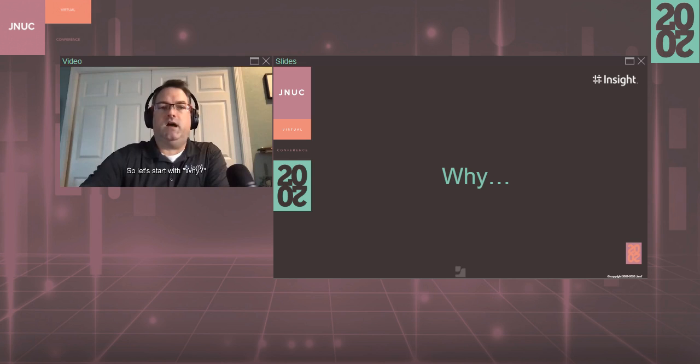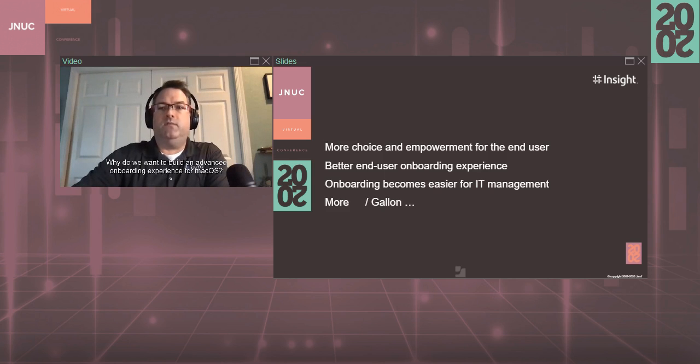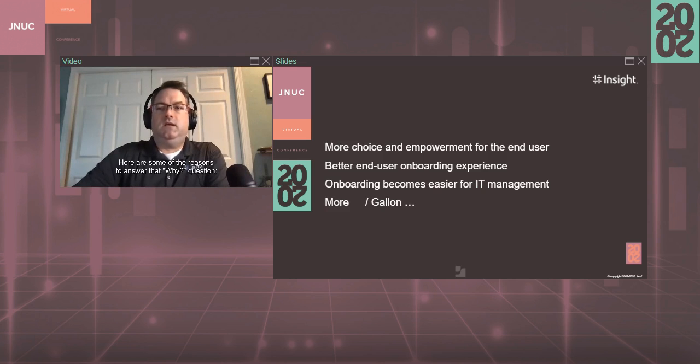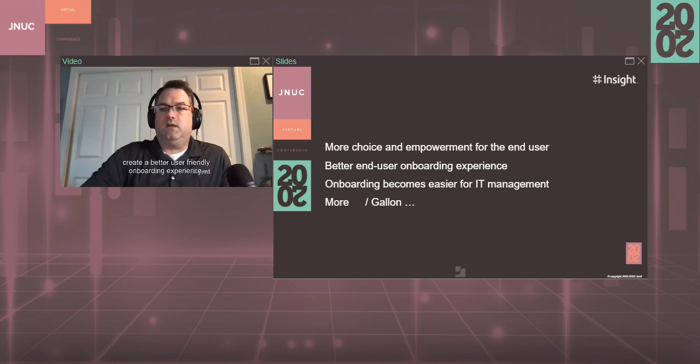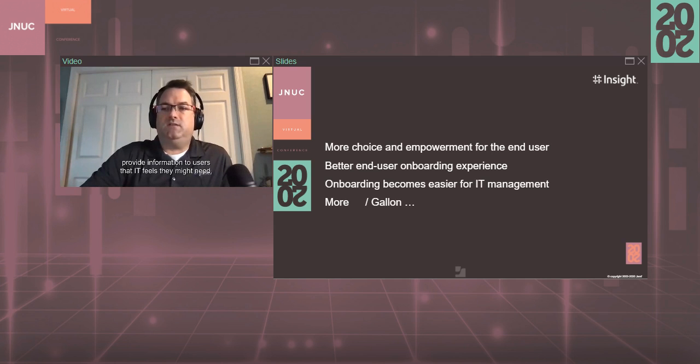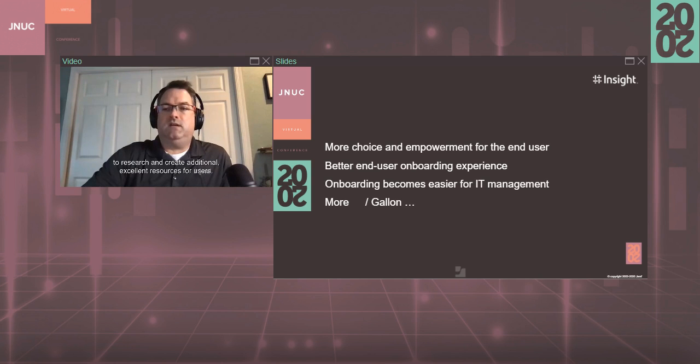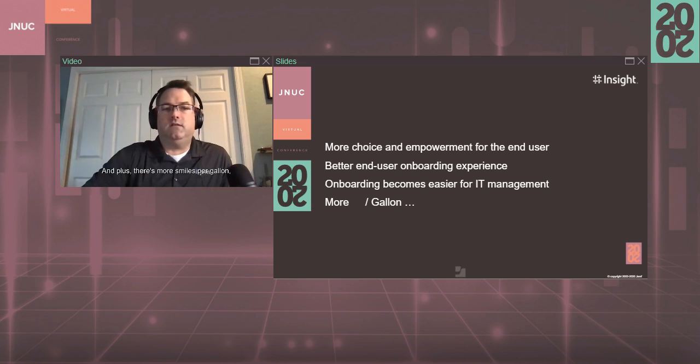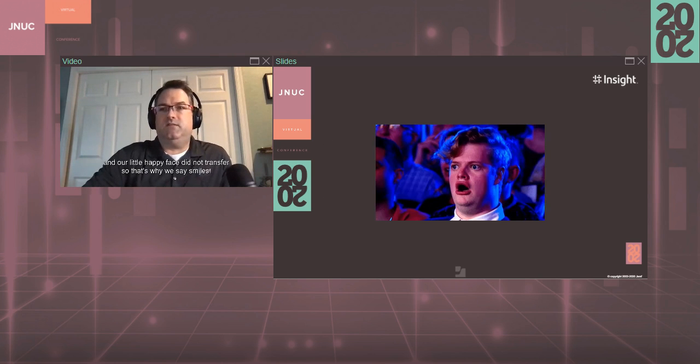So let's start with why. Why do we want to build an advanced onboarding experience for macOS? Here are some of the reasons to answer that why question. To allow more choice and empowerment for the end users, create a better user-friendly onboarding experience, provide information to users that IT feels they might need, and free up IT resources to research and create additional excellent resources for users.